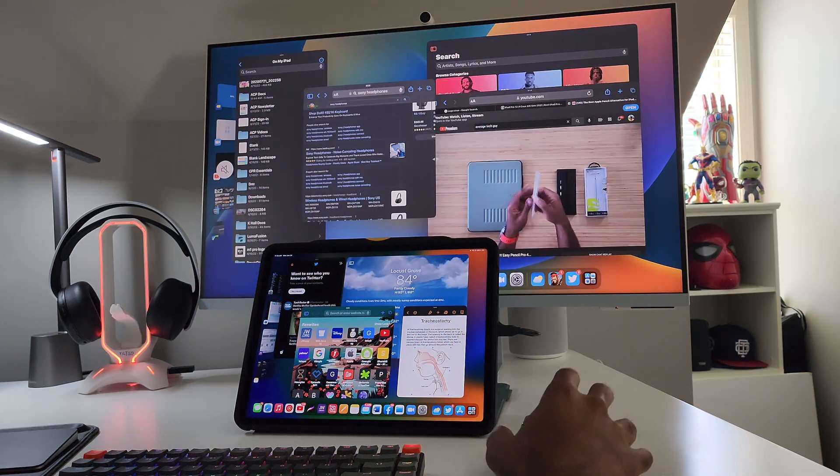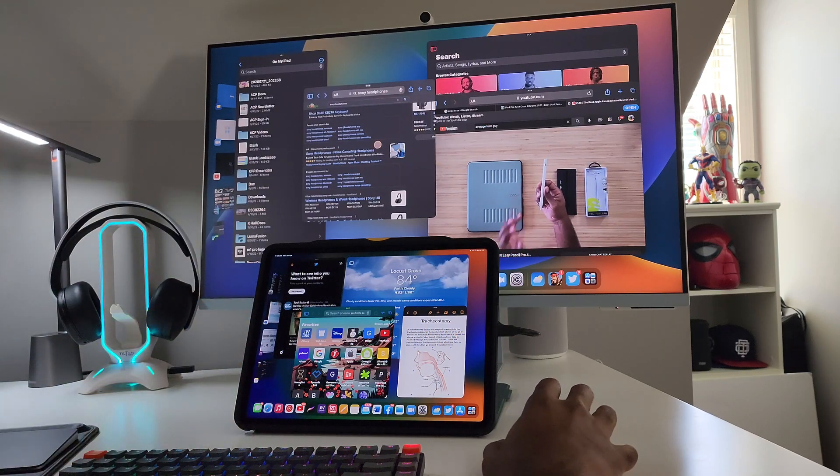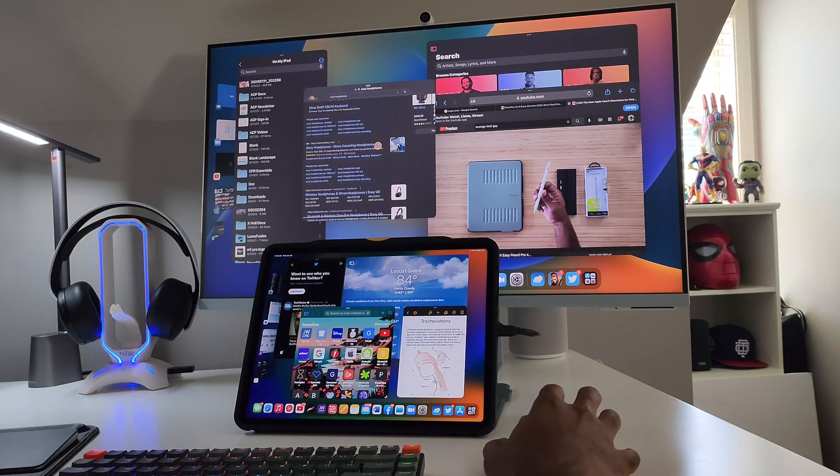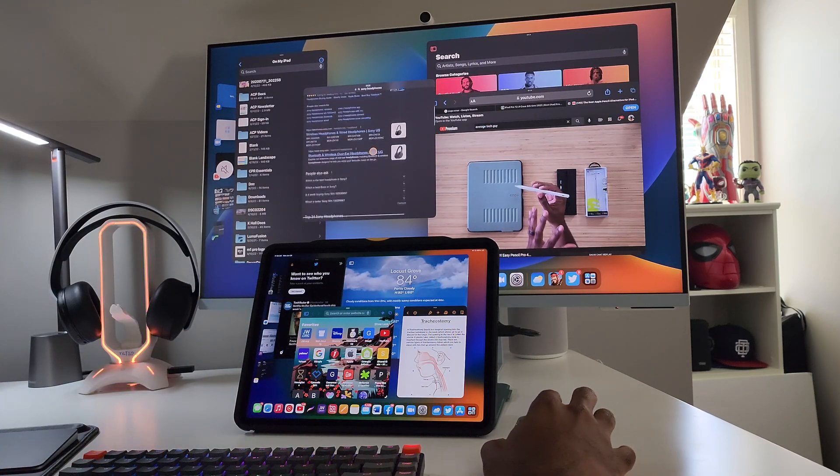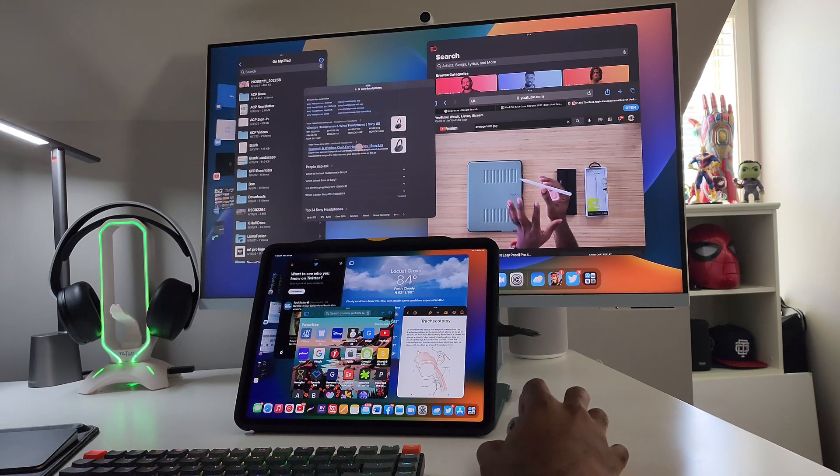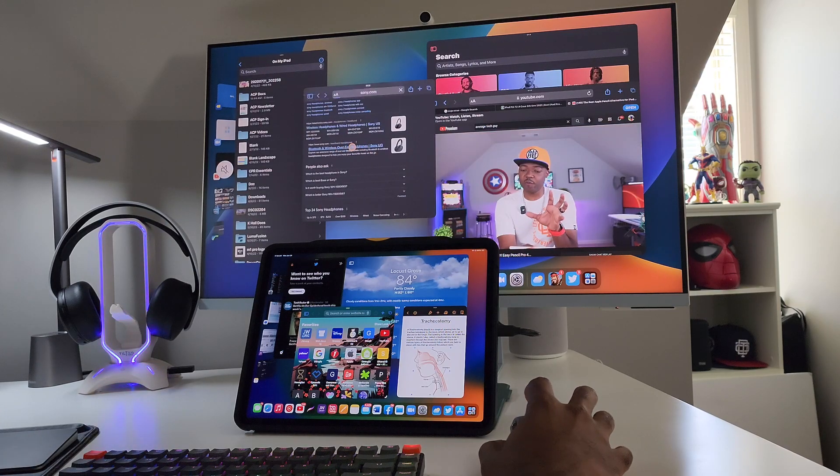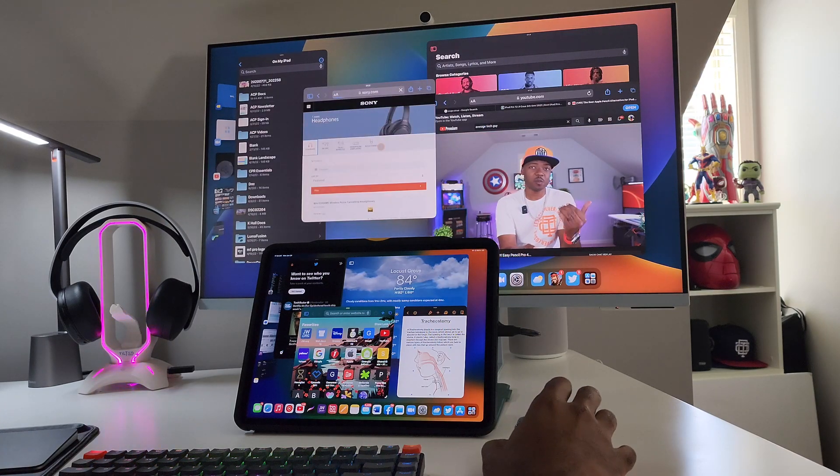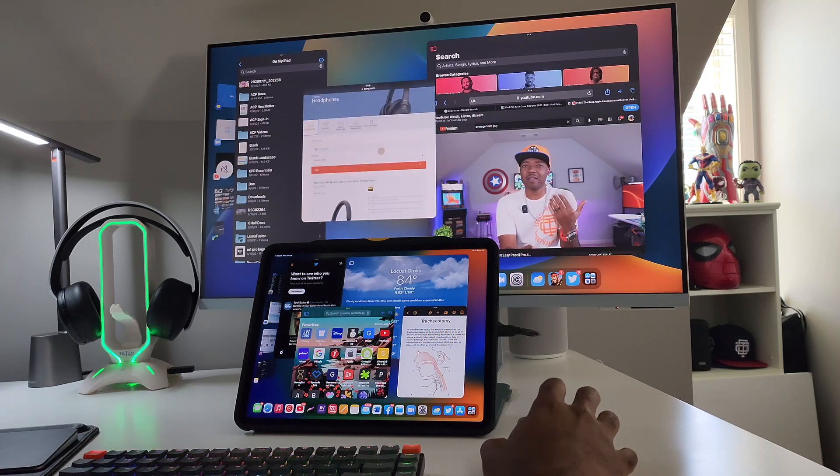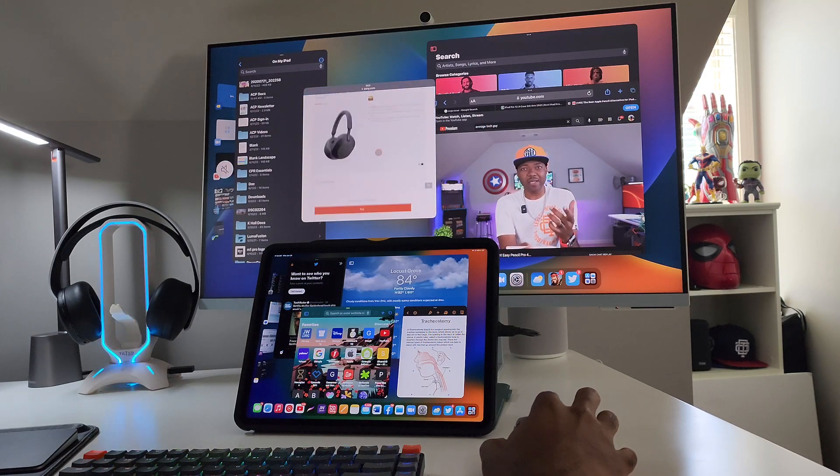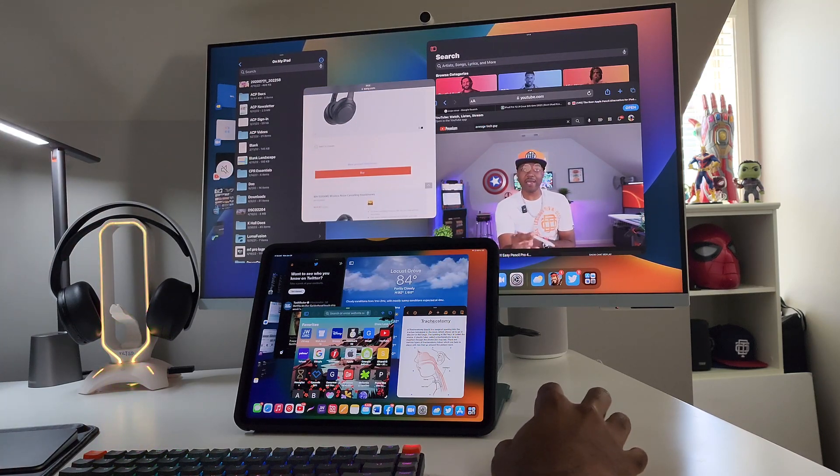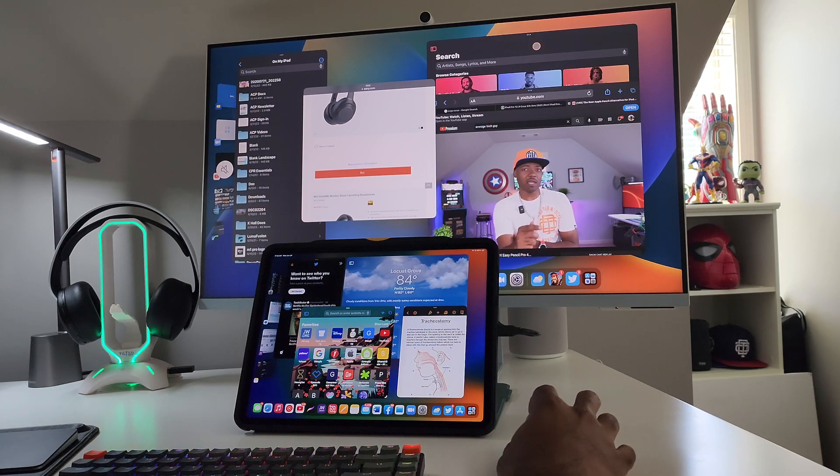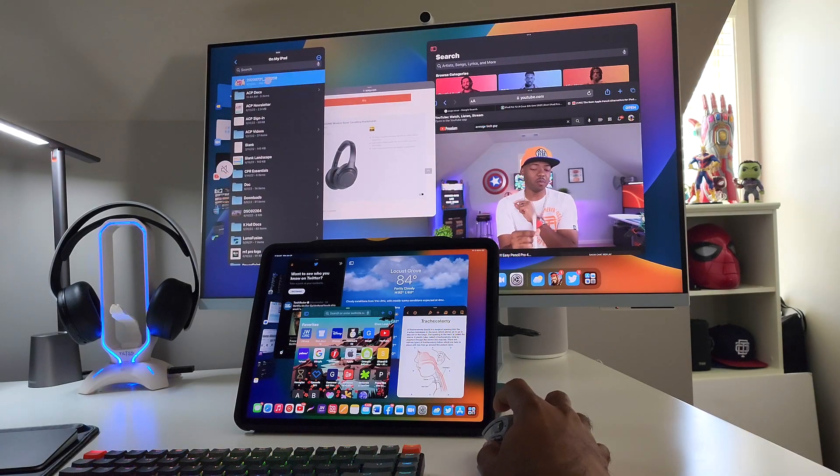All right, so let's say I got a video playing over here and I want to come over here and still learn more about Sony headphones. Let's say Sony.com, it's going to take us over to Sony's website, and I can actually scroll this as I'm watching the video over here.